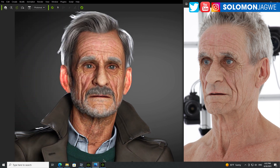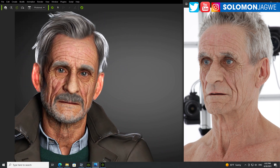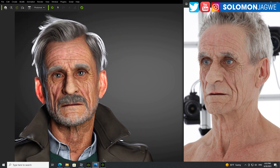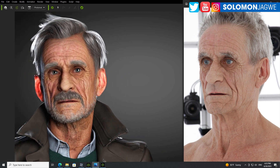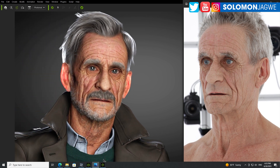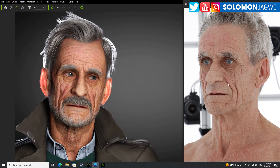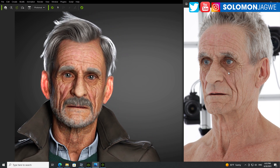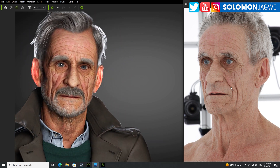Welcome back friends, this is Solomon Jagway. I'm back with another exciting update. I'm excited to share with you this awesome update from Reallusion. What you see on the screen right now is a 1024 scan — a 3D scan of a human being.